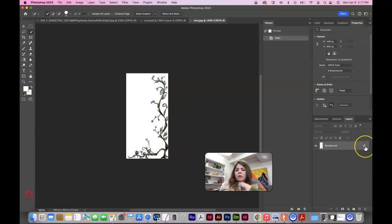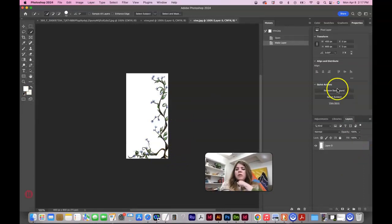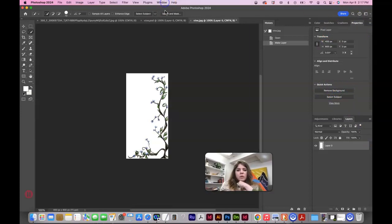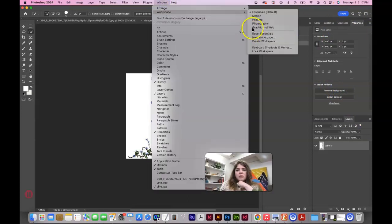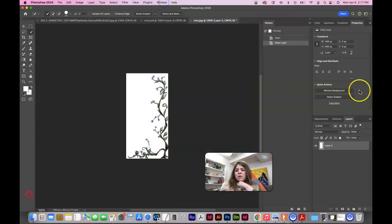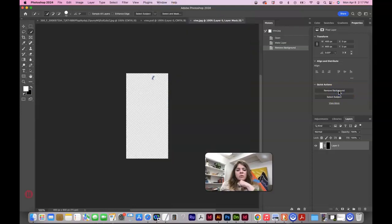And we want to unlock our layer first. And then you can see the remove background and your quick actions in the properties panel. But you do need to be in window workspace essentials to be able to see this. So that remove background button is in Photoshop.